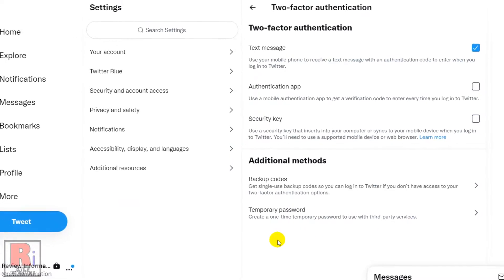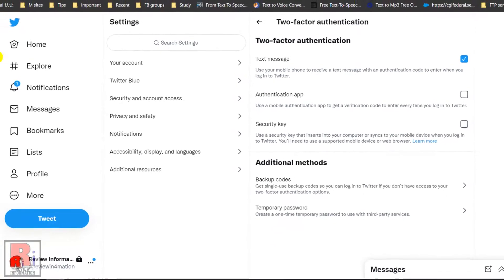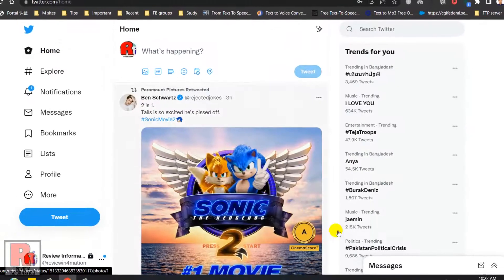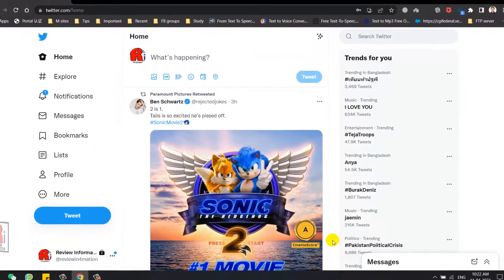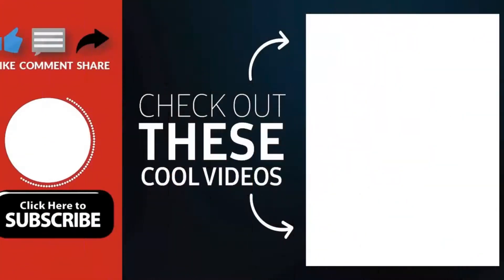So in this way, you can enable two-factor authentication on Twitter from your computer. Thank you for watching. Hope you guys enjoyed my video. Please subscribe to my channel for more videos. Goodbye.